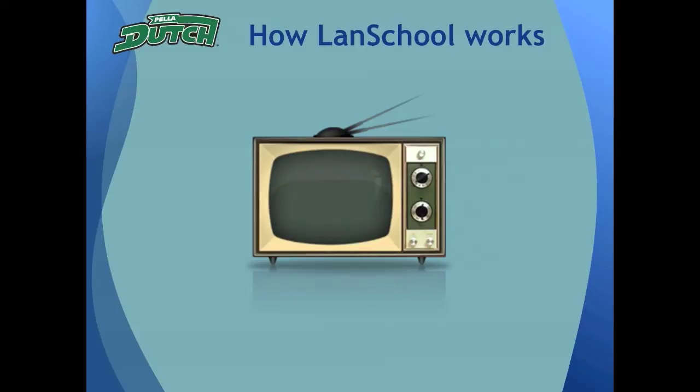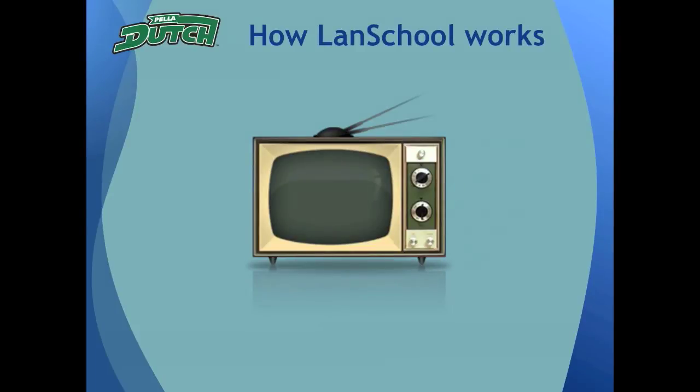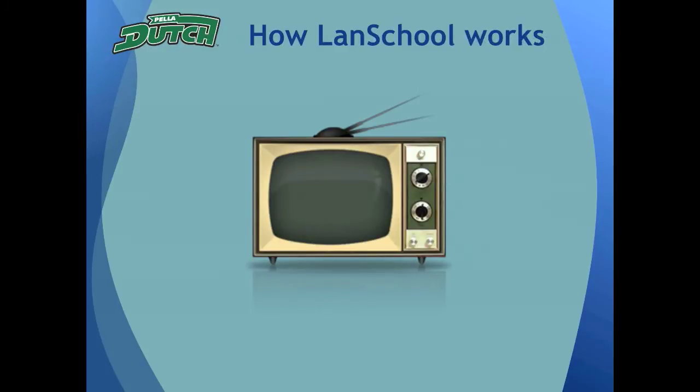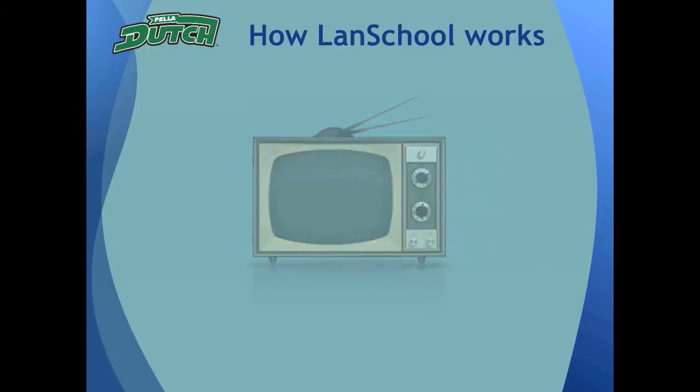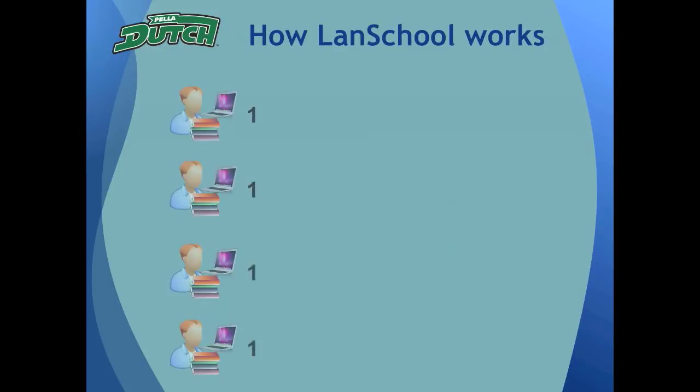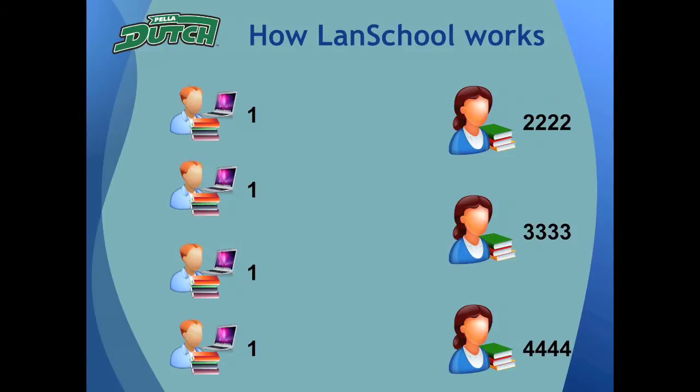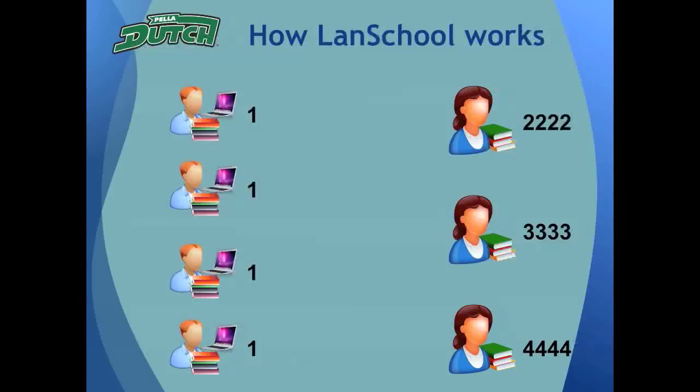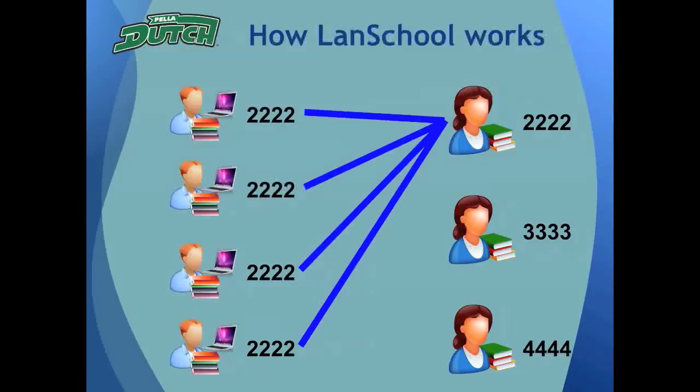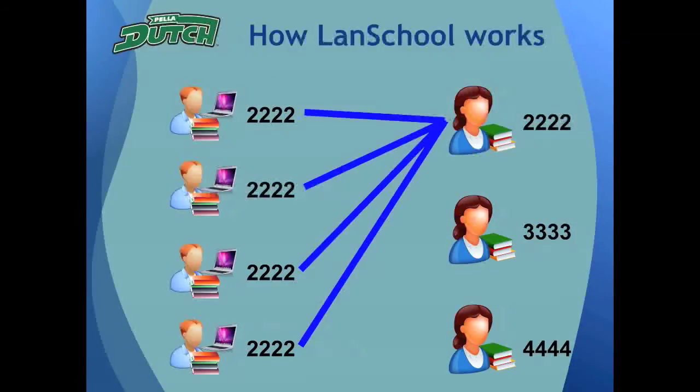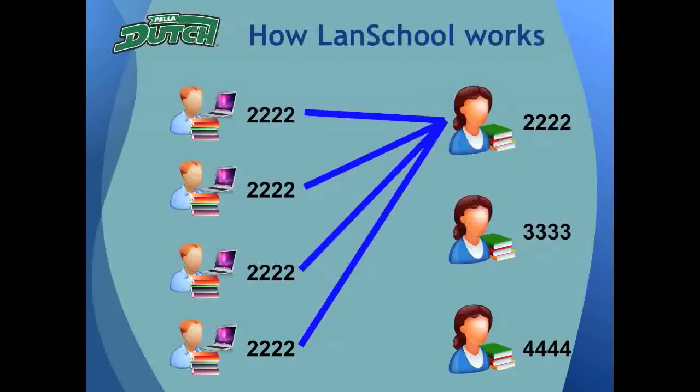But first, you need to know a little bit about how LandSchool works. In its simplest form, LandSchool is as easy as changing the channel on your television at home. All student computers are automatically assigned to be on channel 1, and all teacher computers are assigned a unique channel number. When a class period begins, all students in that class are pulled from channel 1 by the teacher into their teacher channel. The teacher that owns channel 2222 now has control over each student in her class that has been assigned to her channel.